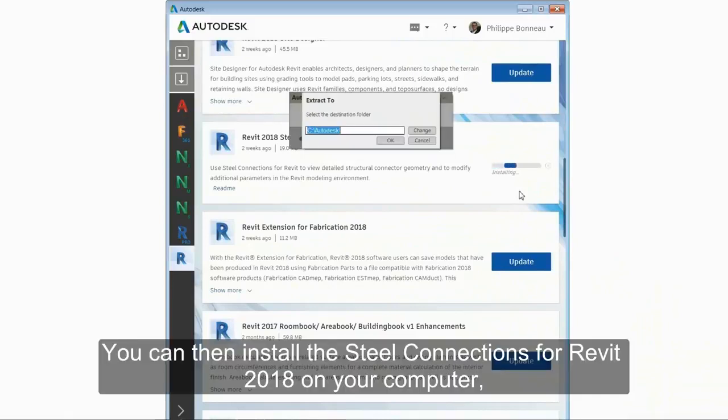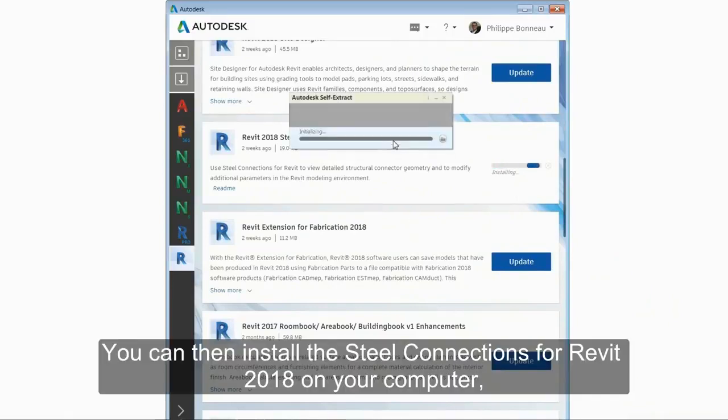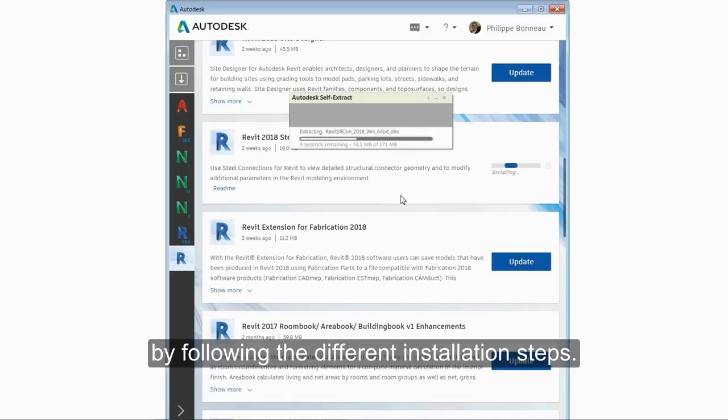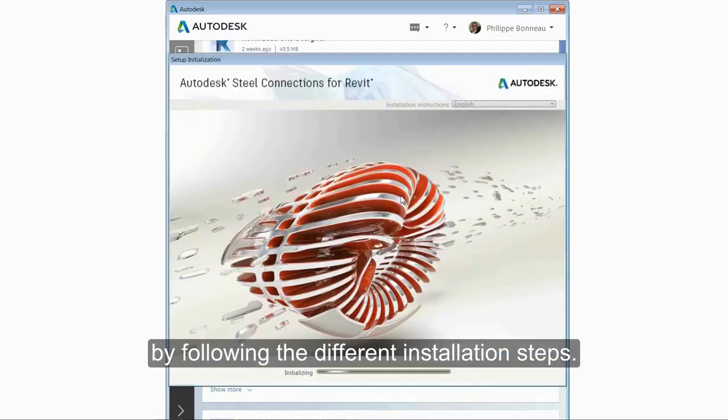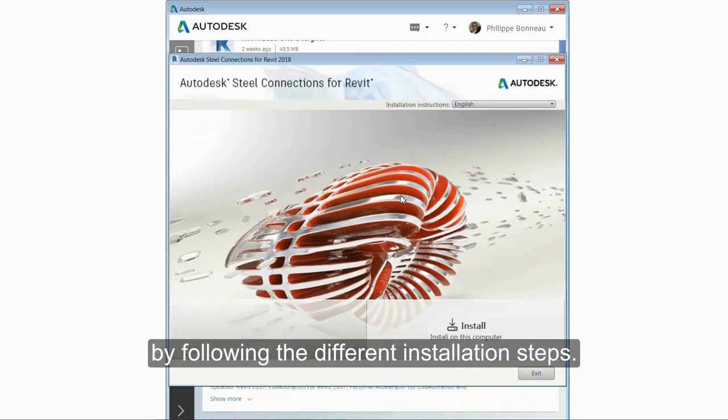You can then install the Steel Connections for Revit 2018 on your computer by following the default installation steps.